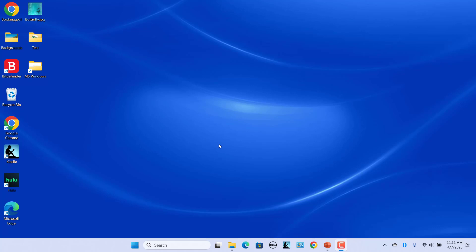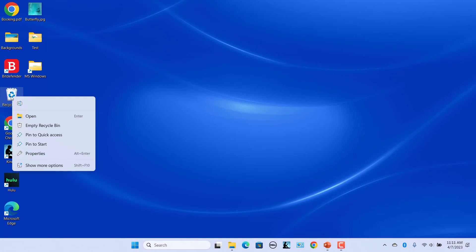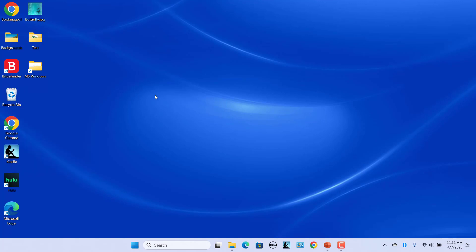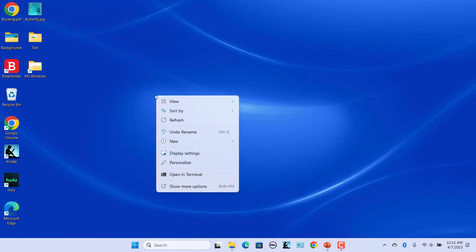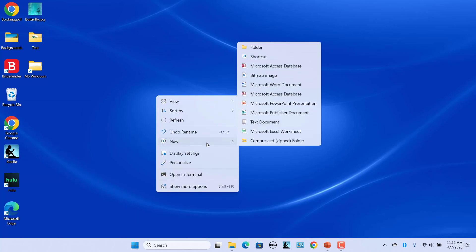Right-click on the recycle bin. There is no option to pin it to the taskbar. Right-click on the desktop. Select New from the context menu and click on Shortcut.